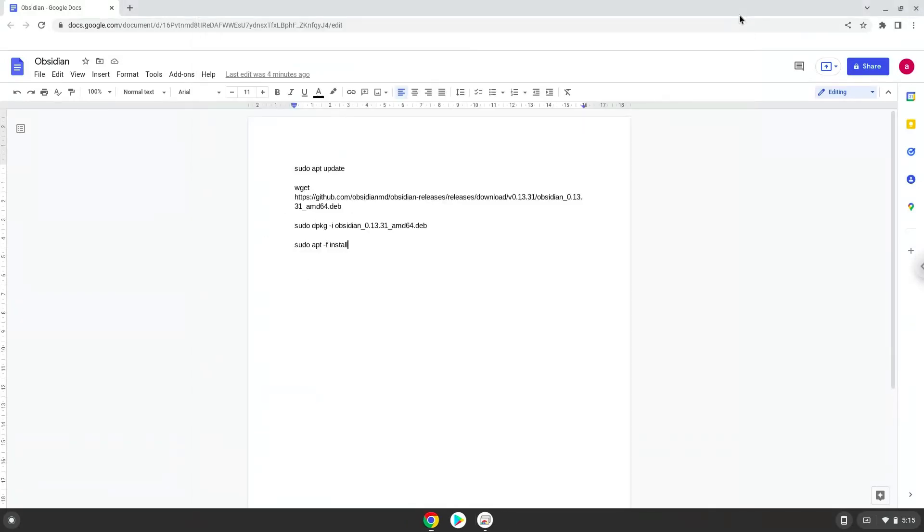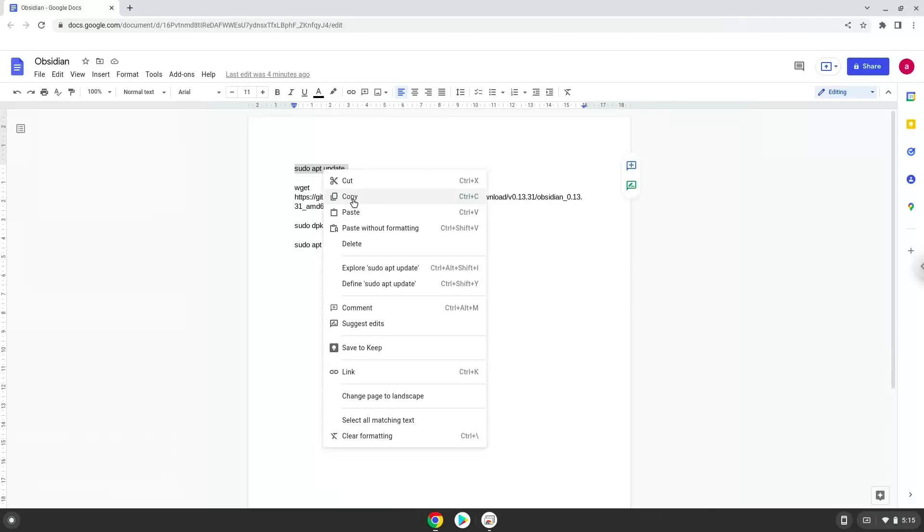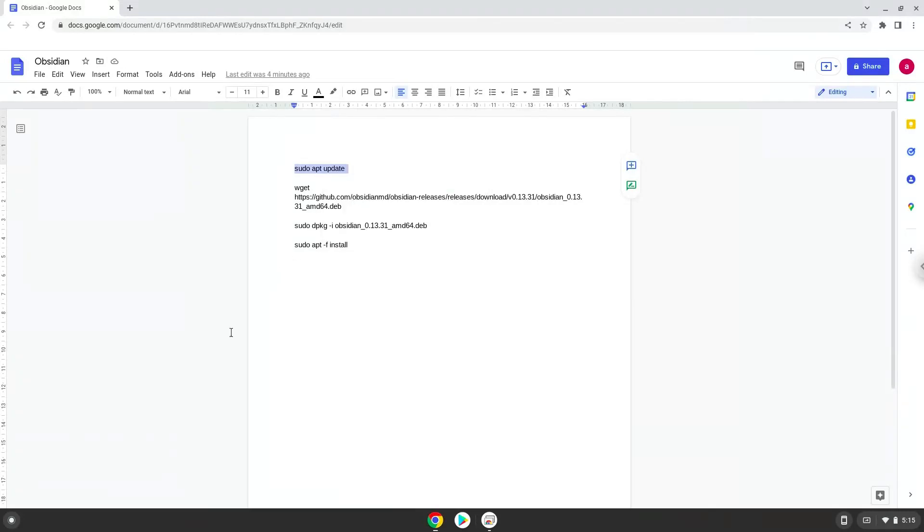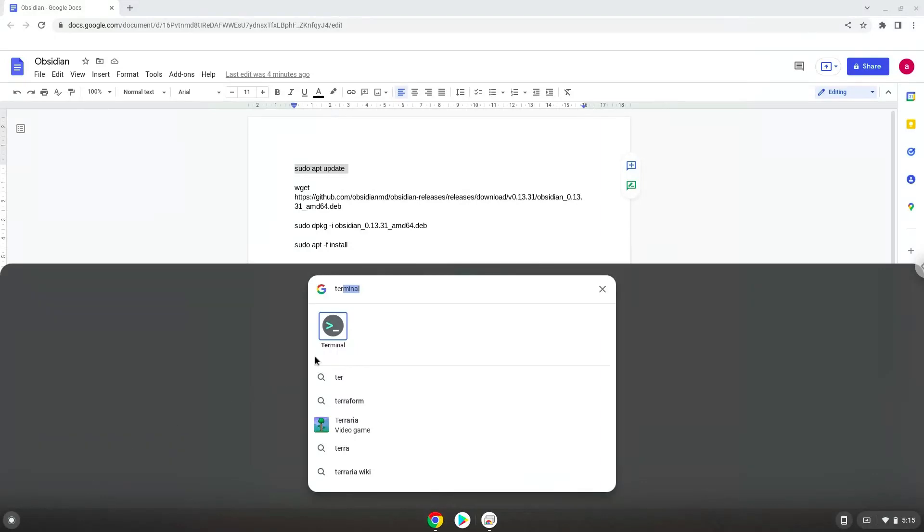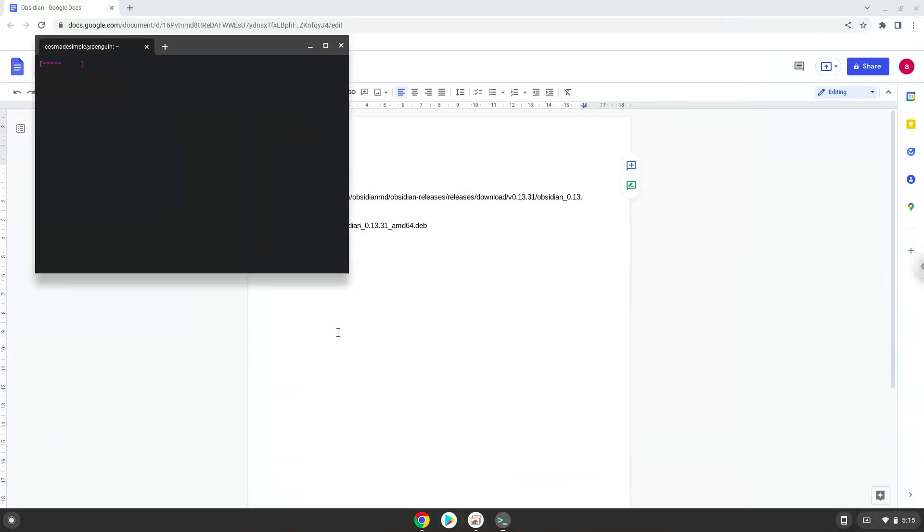Now we will copy the command and open a terminal session from our app menu.